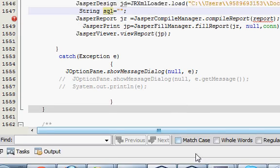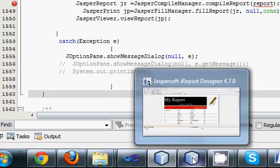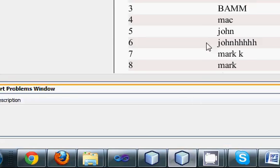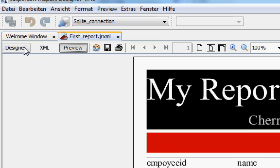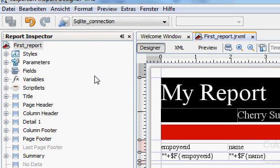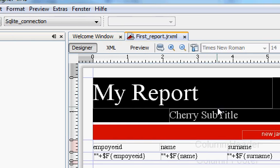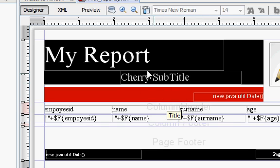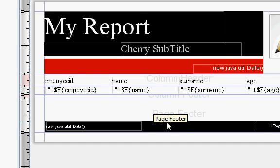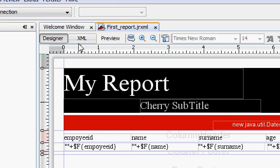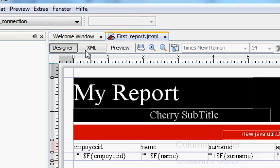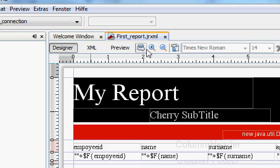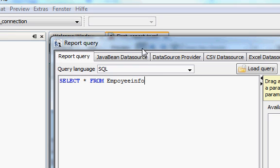First of all, go to your JasperReport and go to your design description. In here where you are designing your JasperReport, go here at the top and you can see design, XML, preview. And after preview, you can see a little database symbol. Just click it and you will see the query.